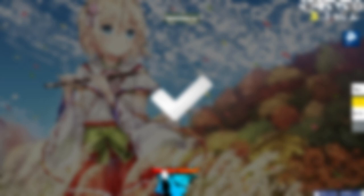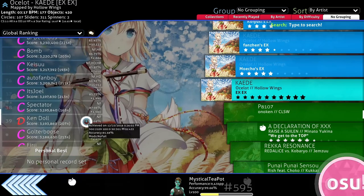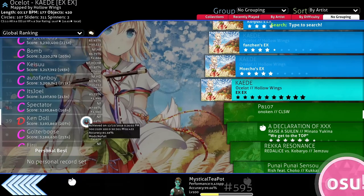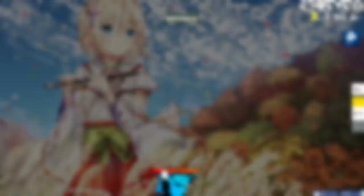But yeah long story short no one has FC'd this obviously since the leaderboards look like this. The leaderboards are full of easy scores because obviously the map isn't playable without easy. But some players still like setting scores with no fail so yeah you get the point.